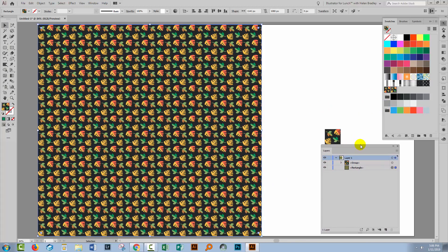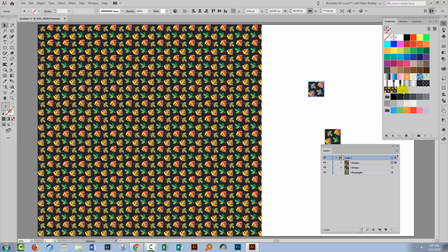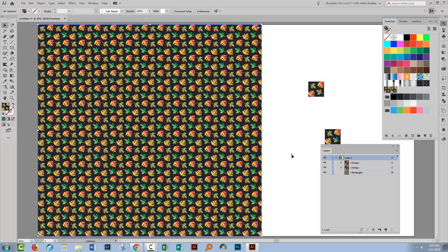So any objects in the pattern that share a color with other objects you won't be able to recolor using the recolor artwork tool. Instead you'll have to drag the pattern out of the swatches panel, make your adjustments and then add it back into the swatches panel so that you can use it in future. So now we've got two pattern swatches and one of them is recolored to our new specifications.